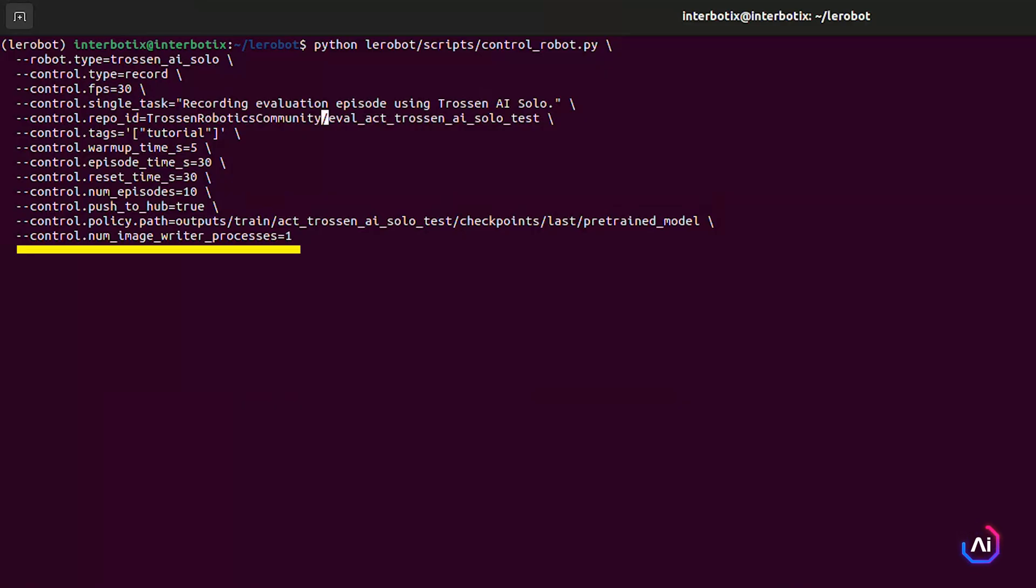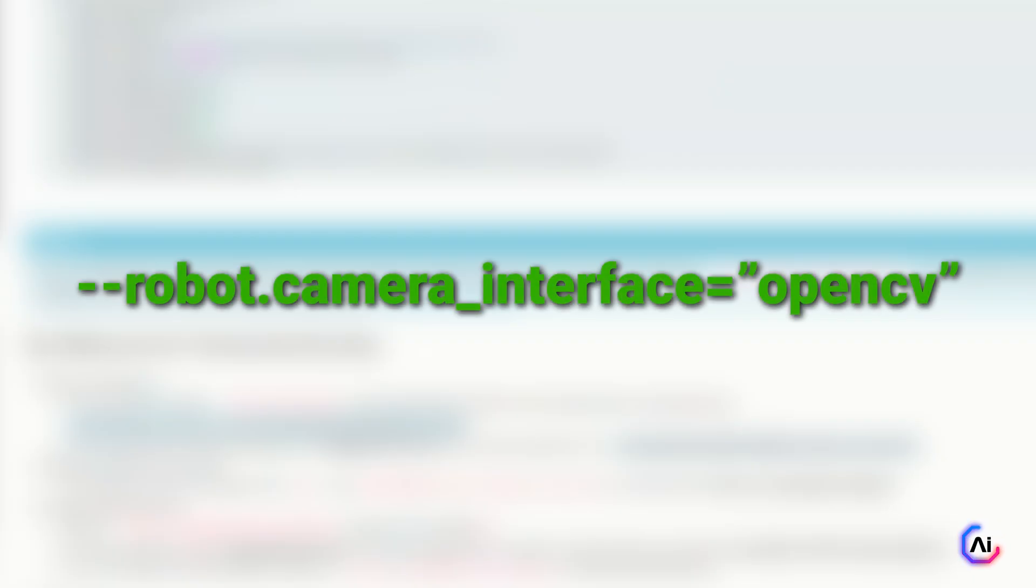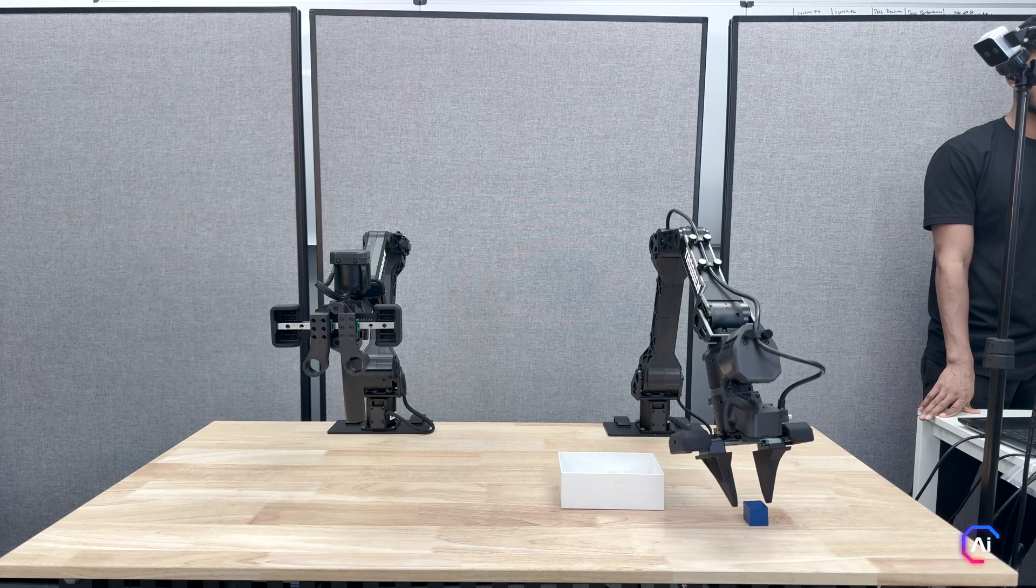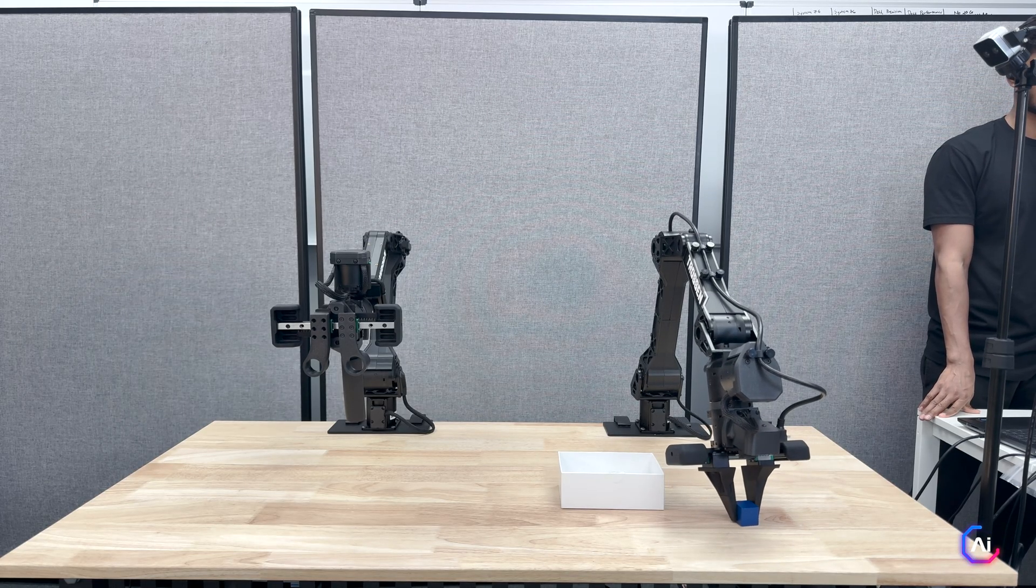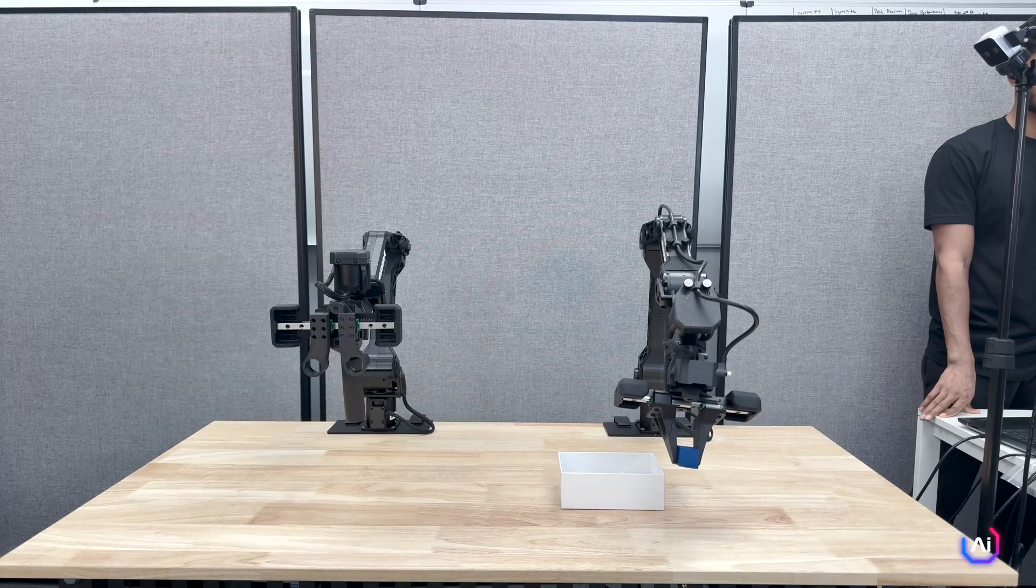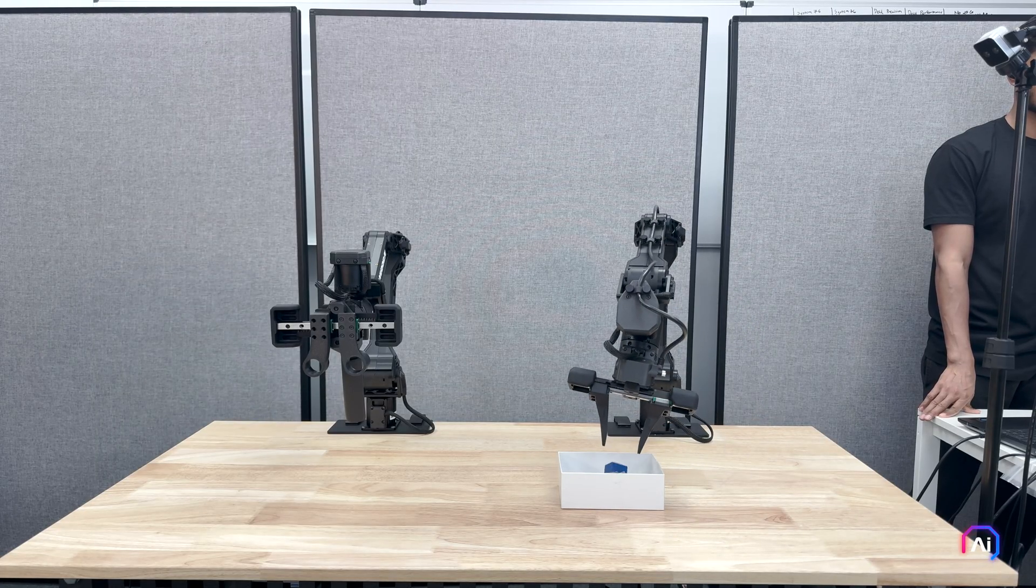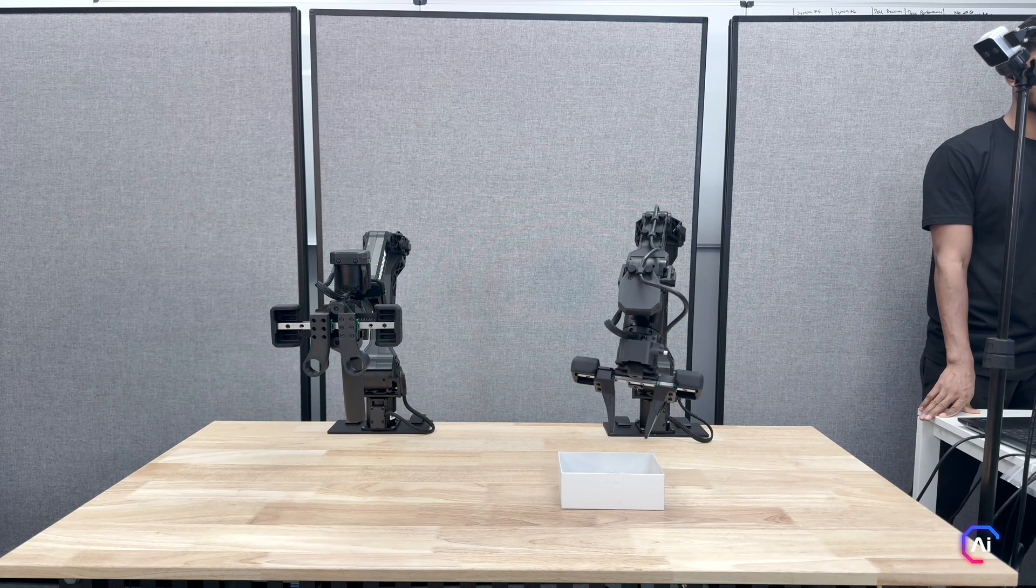This helps maintain a consistent and stable FPS during evaluation by offloading image saving to a separate process. You can tune this value depending on your system. If you want to switch camera interfaces during evaluation, say from RealSense to OpenCV, you can use robot.camera_interface=opencv. Once the evaluation is complete, you'll have a full dataset of how your model performs, ready to visualize, analyze, and use for fine-tuning.